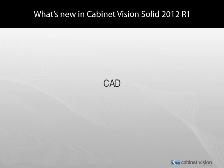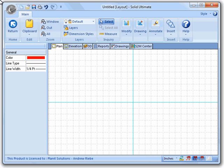Hello, Andrew Rebe here to talk to you about some of the new things we've done with CAD in Cabinet Vision Solid 2012 Release 1.